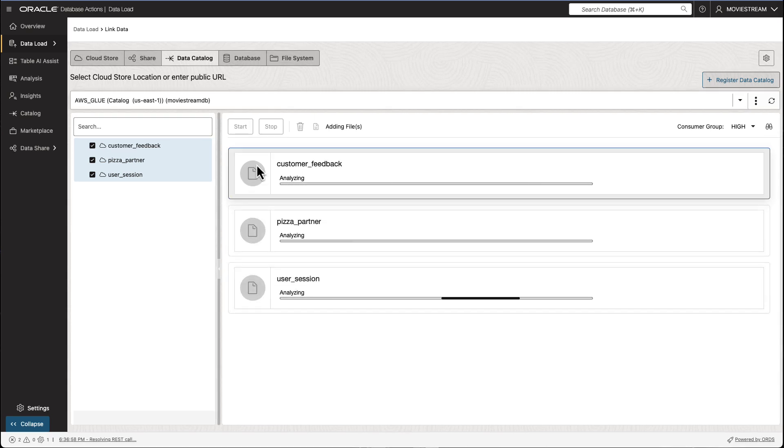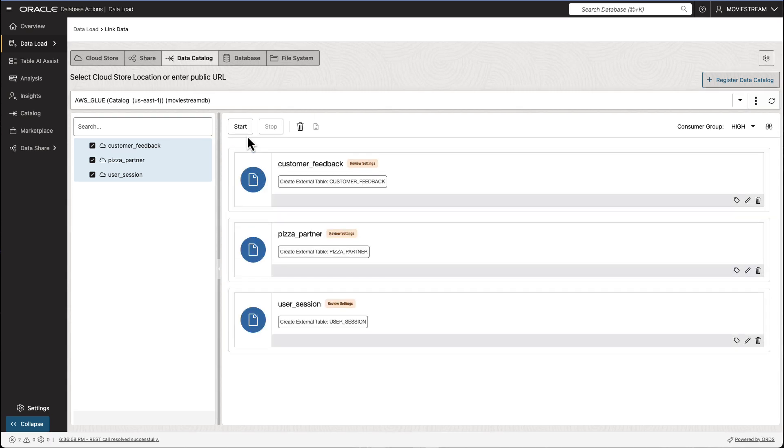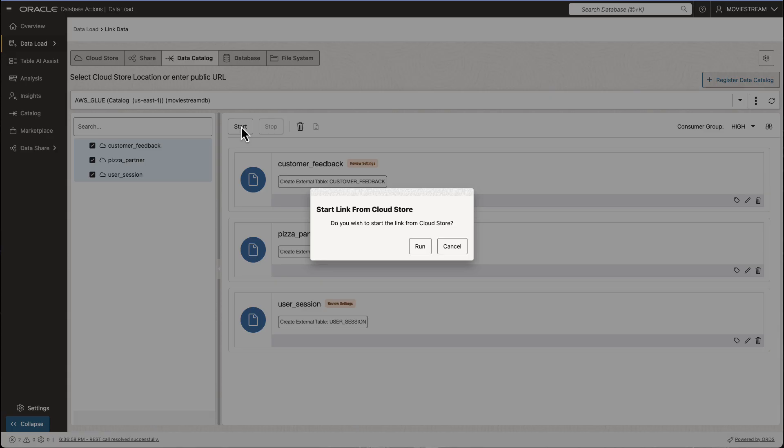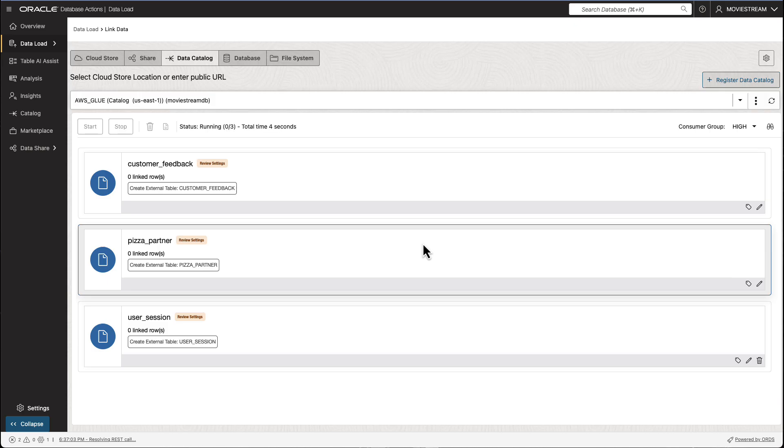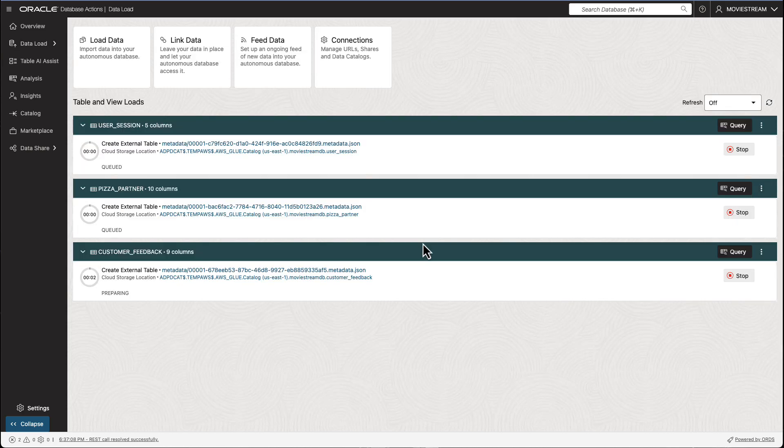Because we are linking to these sources and not loading them, our SQL queries will always return the latest data from the data lake.